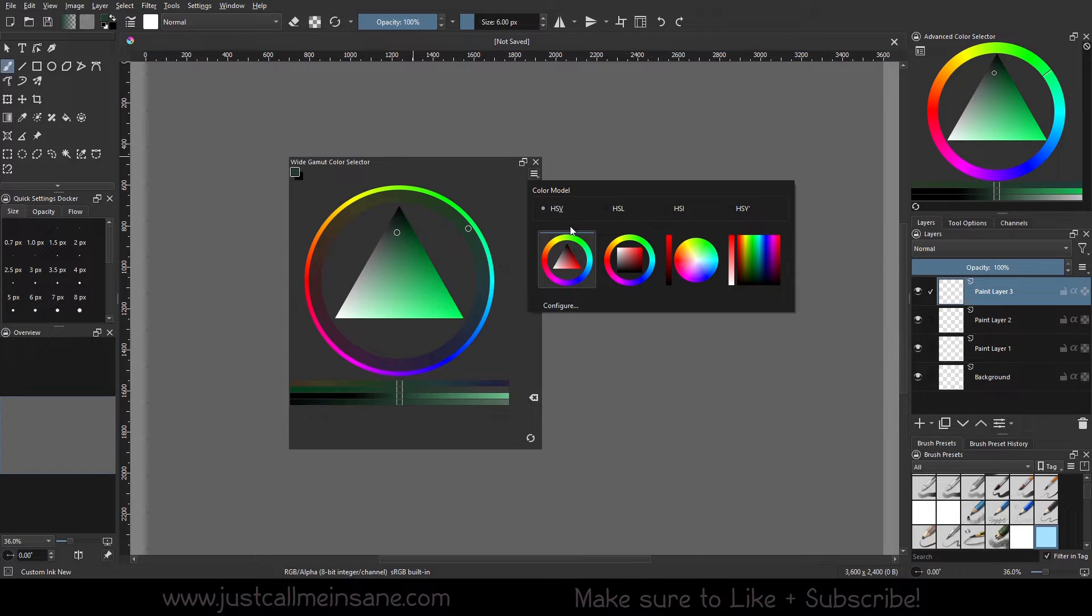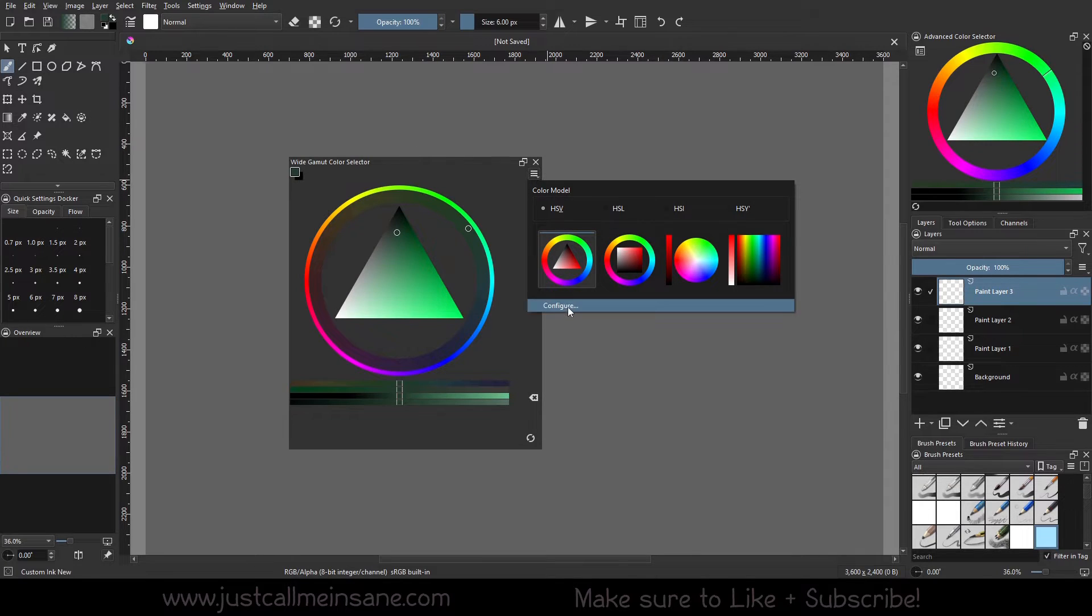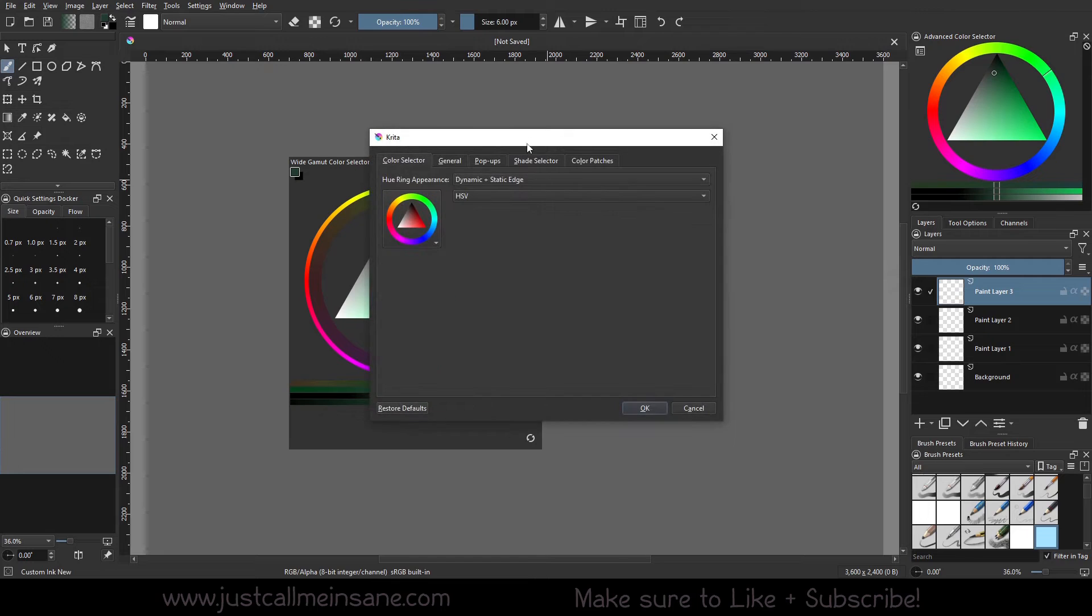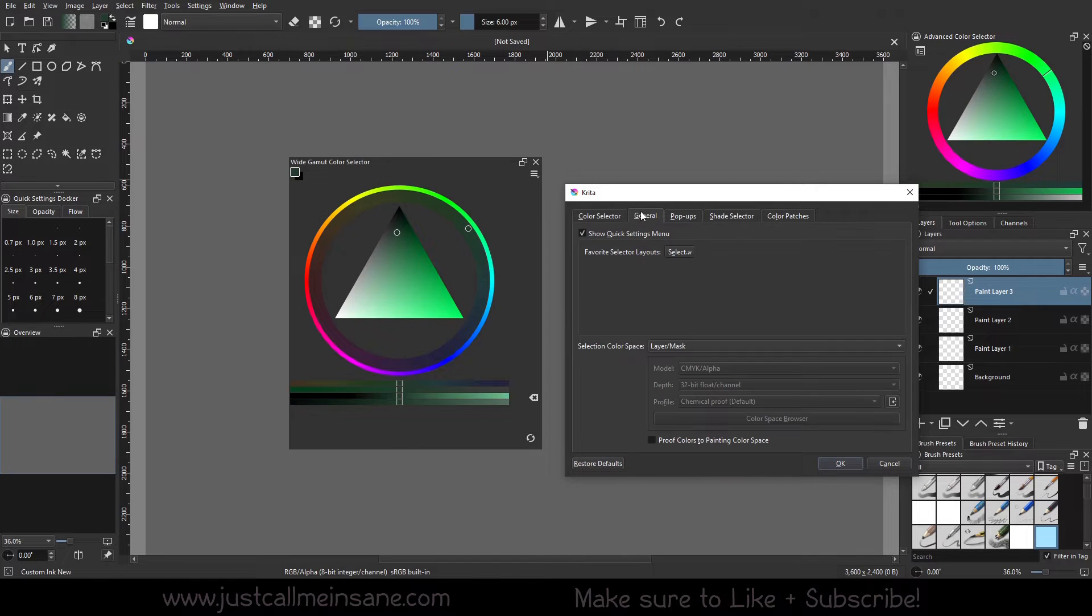To bring up those settings, we're going to click on the lines here, go to Configure, we're going to go to General, and we're going to go to Selection Color Space.